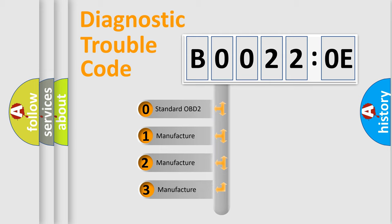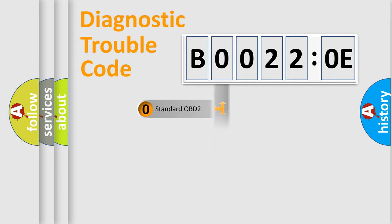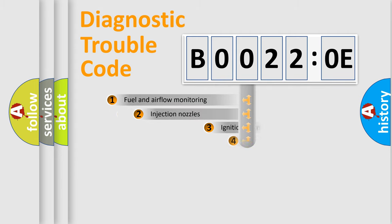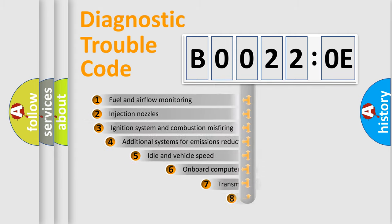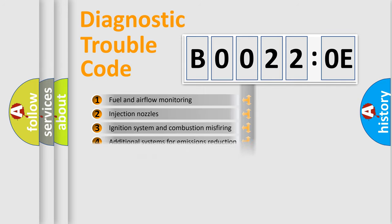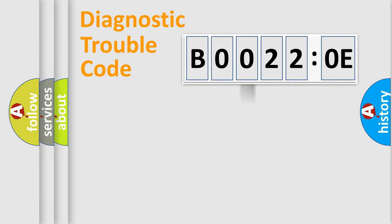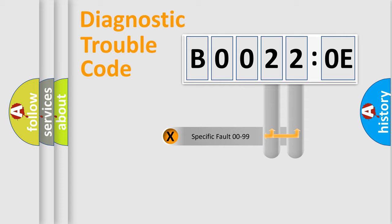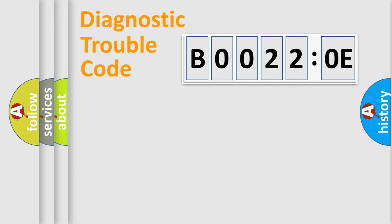If the second character is expressed as zero, it is a standardized error. In the case of numbers 1, 2, or 3, it is a more specific expression of the car-specific error. The third character specifies a subset of errors. The distribution shown is valid only for the standardized DTC code. Only the last two characters define the specific fault of the group.